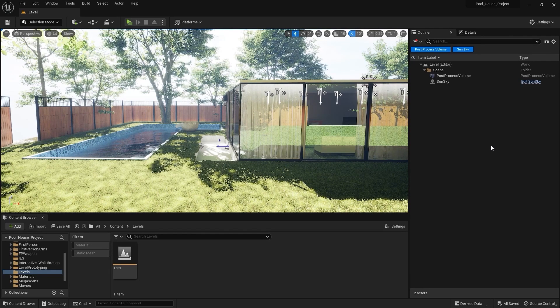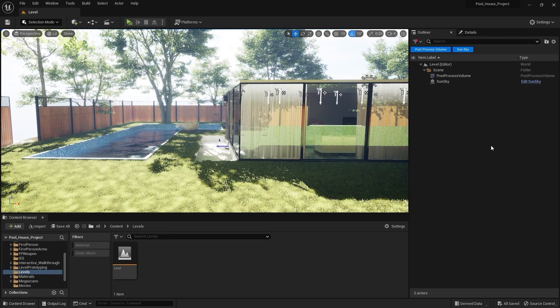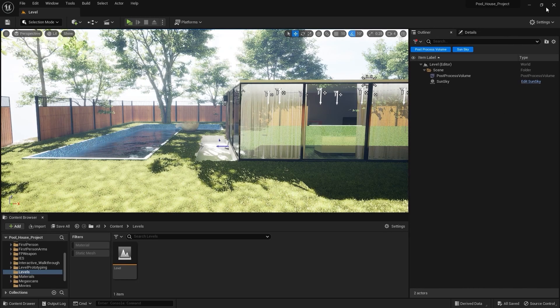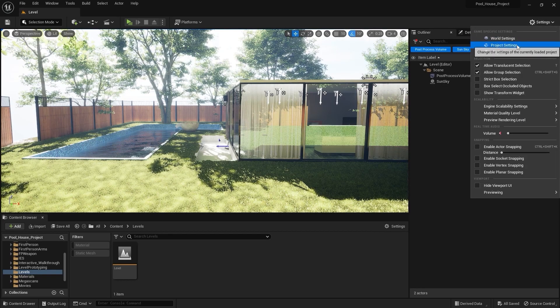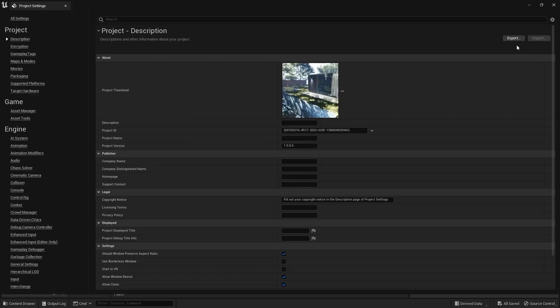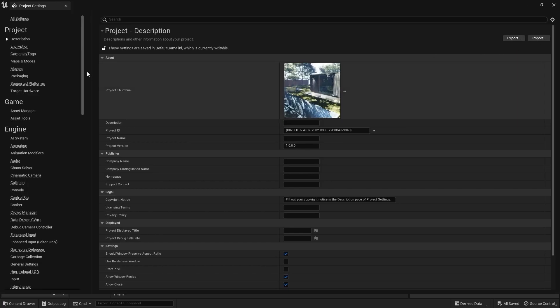First of all, let me show you how you can enable path tracing on your project. You need to go into Settings, Project Settings, and scroll down to Windows.